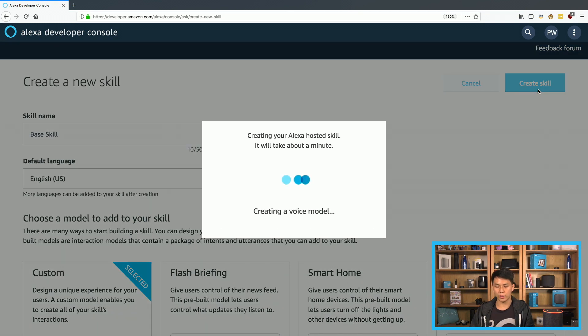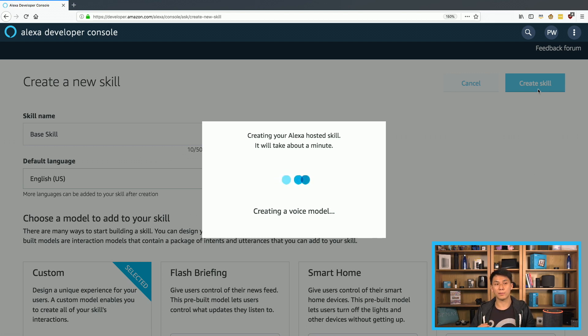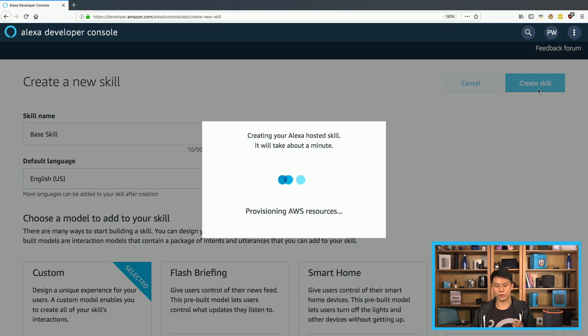And as it's creating, I'll just go over briefly. With Alexa hosted, it provisions an AWS Lambda for you based on Node.js and CloudWatch and also provides five gigabytes of S3 storage.